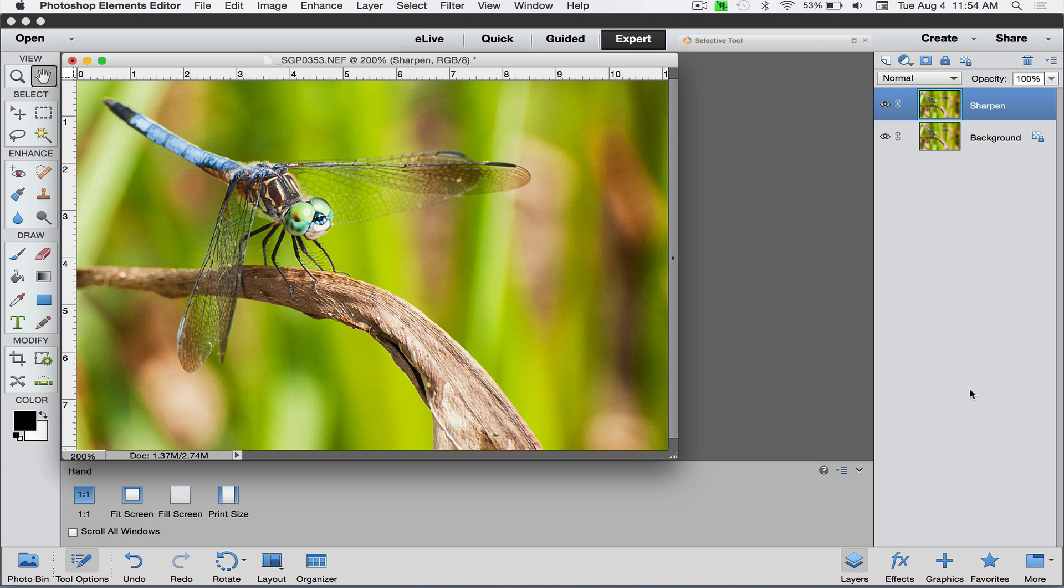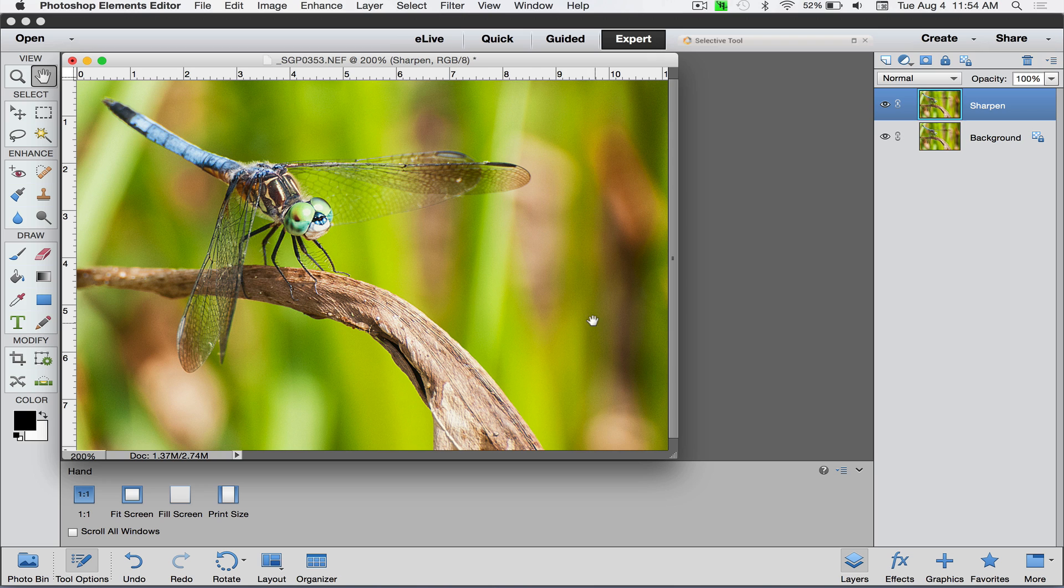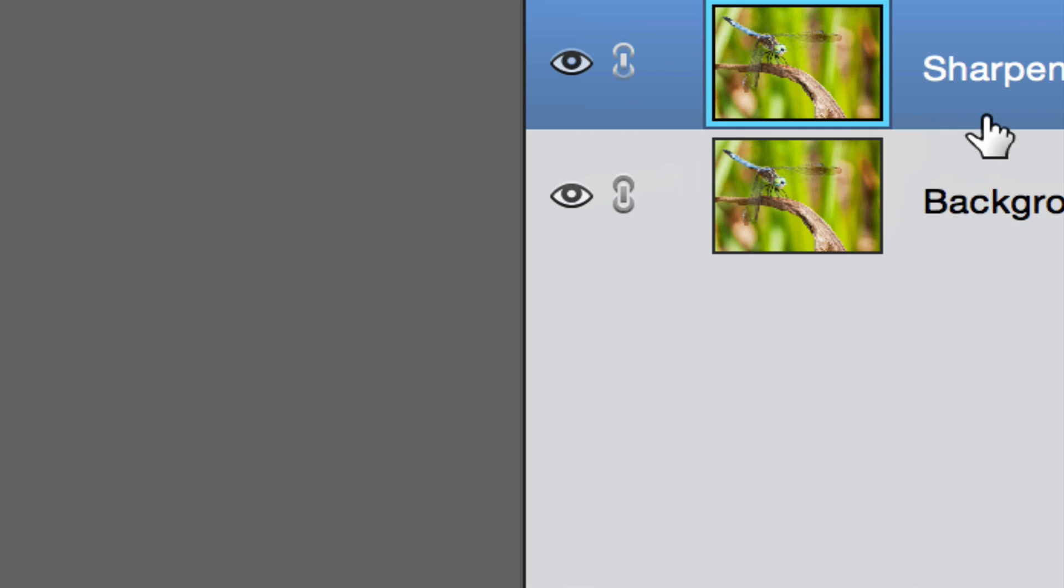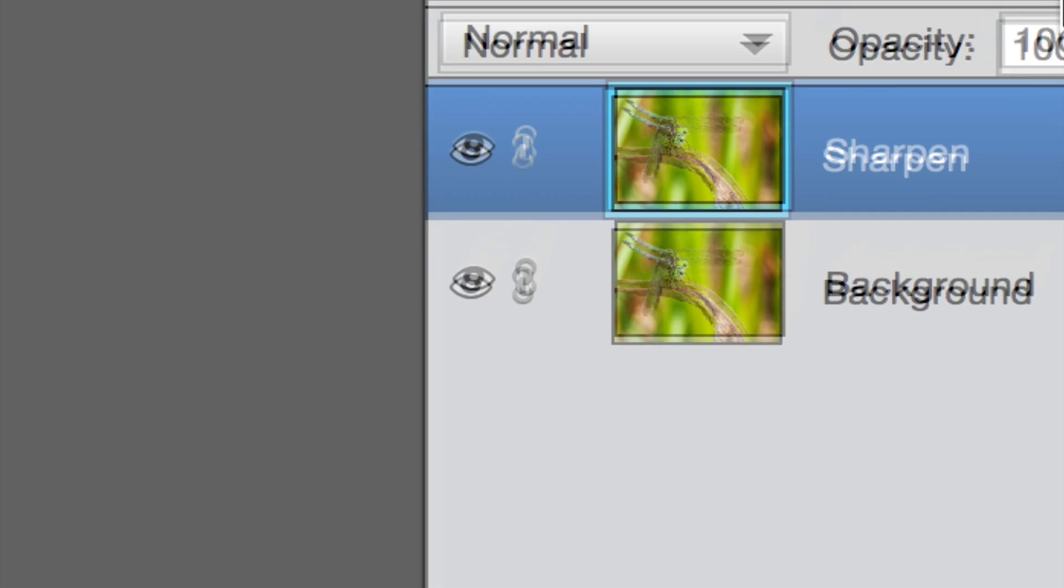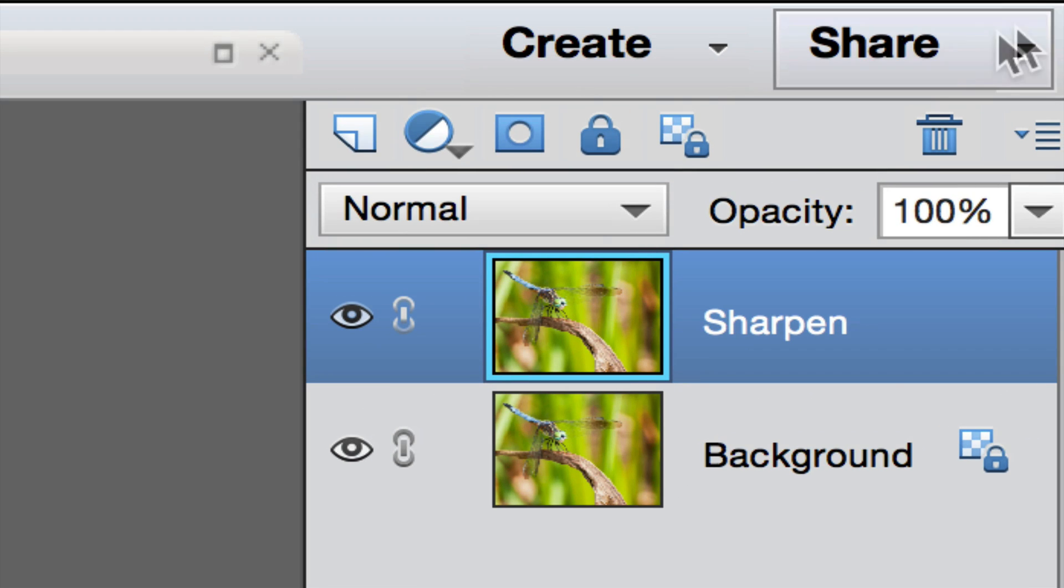Now what we're seeing is the sharpened version on our sharpened layer. I don't want to sharpen all this background, especially if you have a high ISO picture like you shot something at 6400. Not something you want to do.